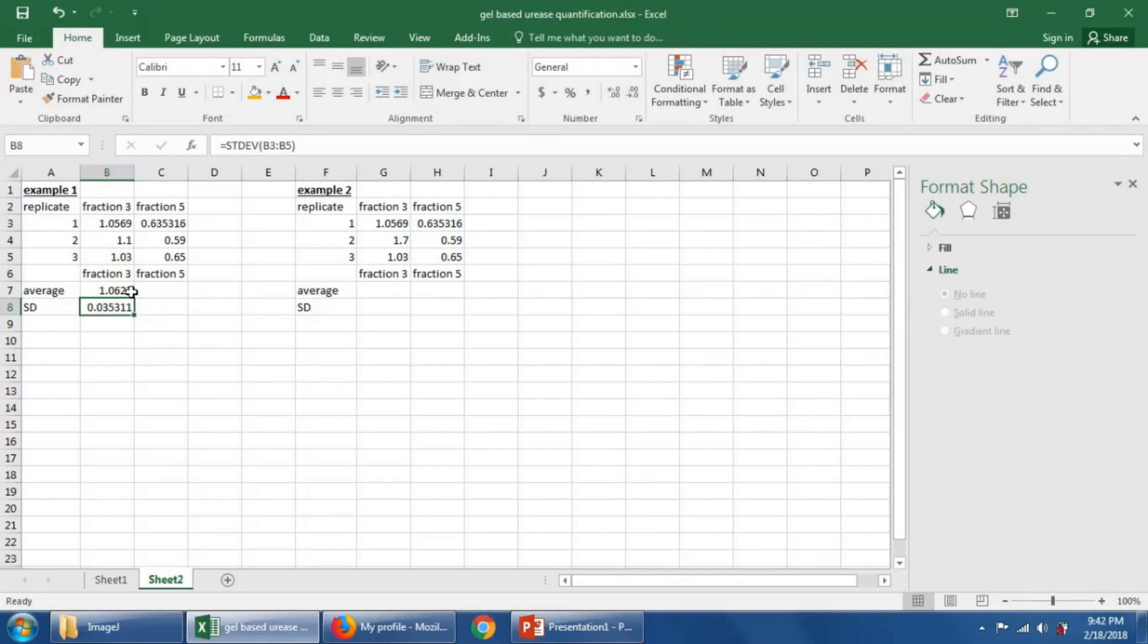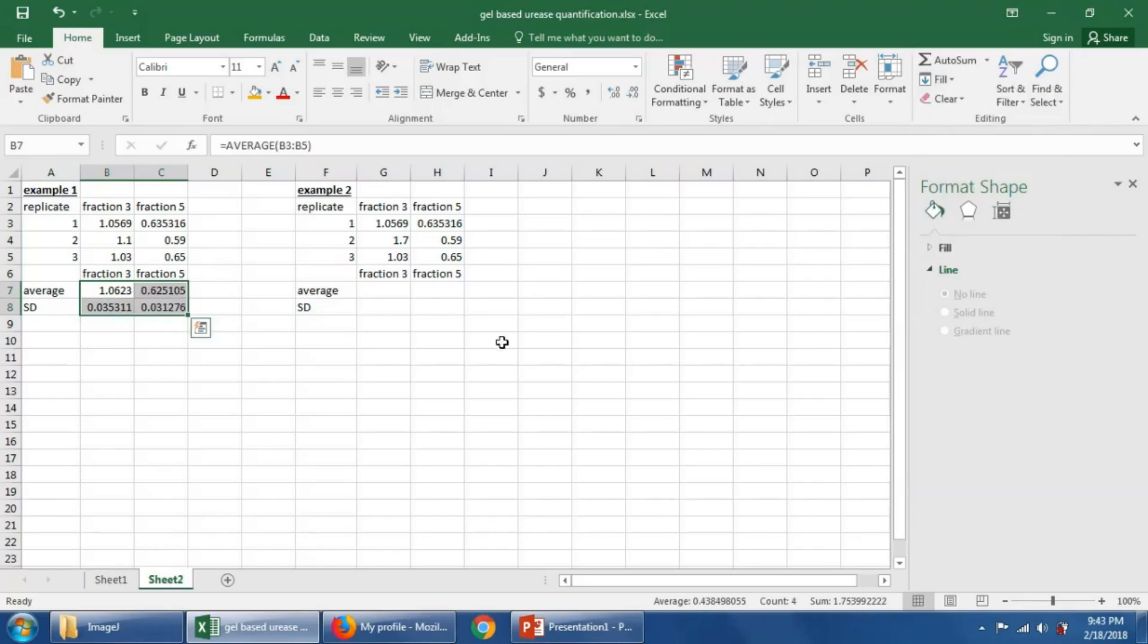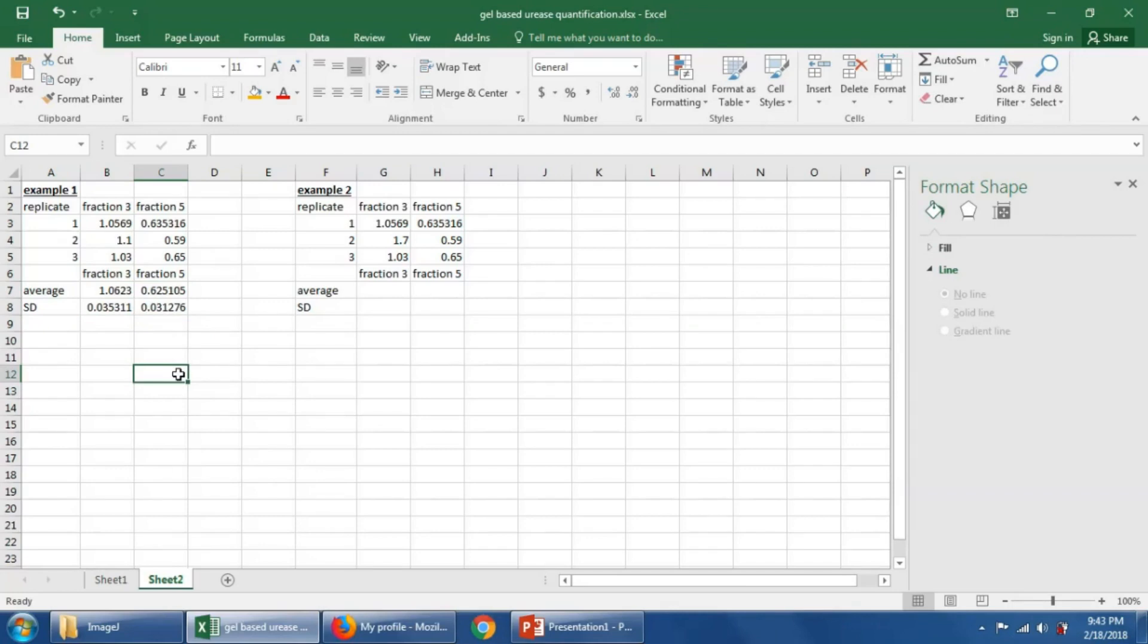We don't have to do this for fraction five, we can simply fill right. And so we see that we have an average of a ratio of urease to the lane of 1.06 for fraction three, and an average of 0.625 for fraction five.